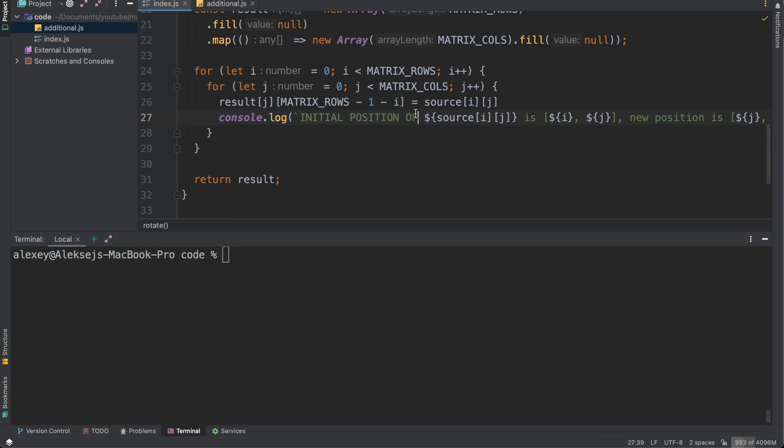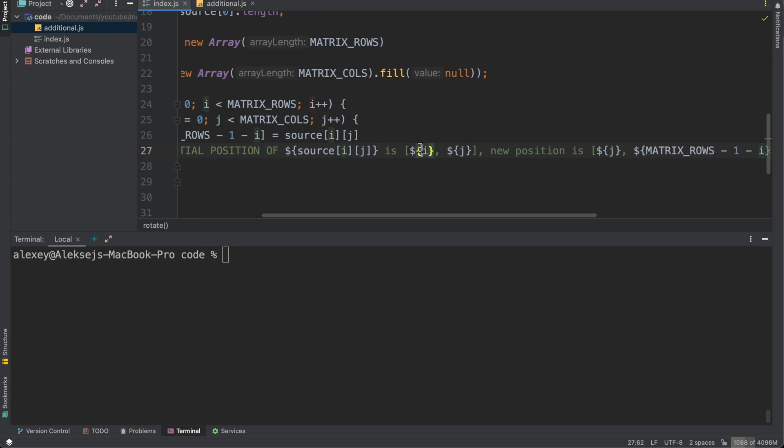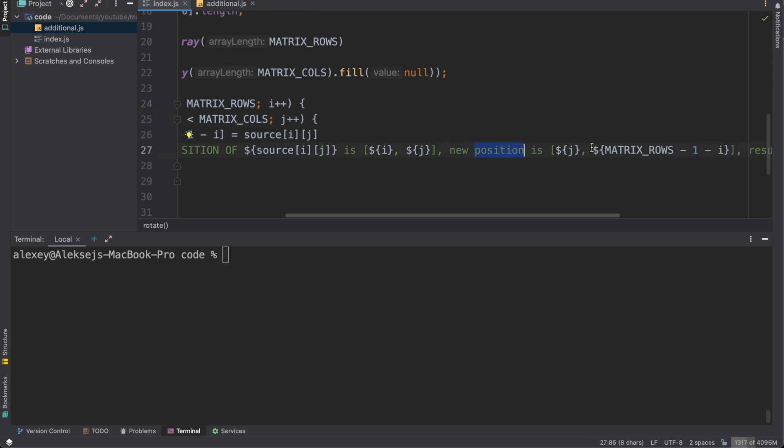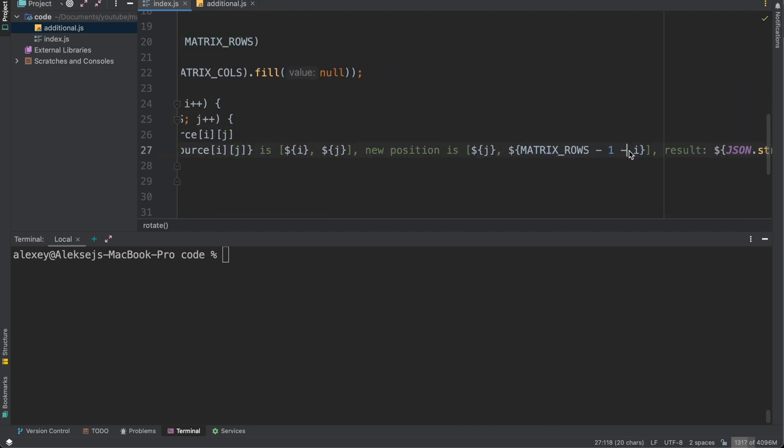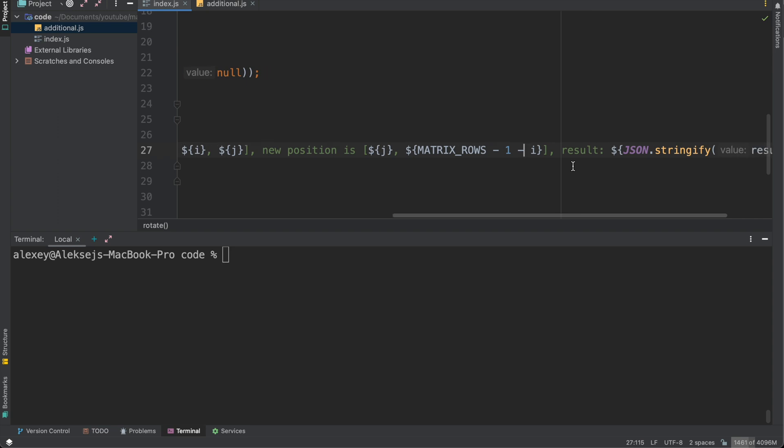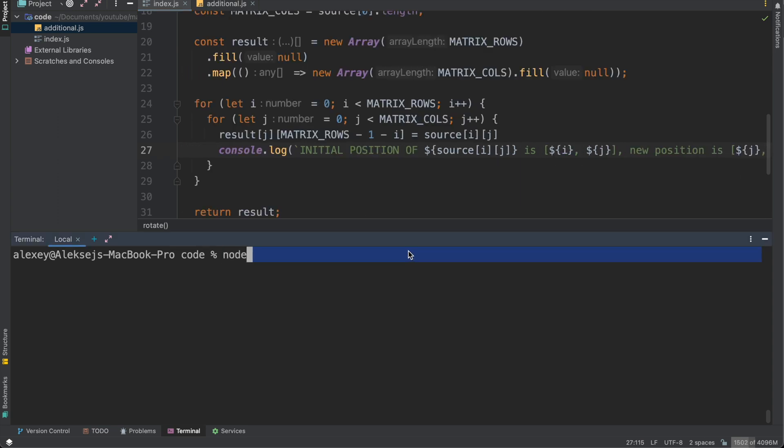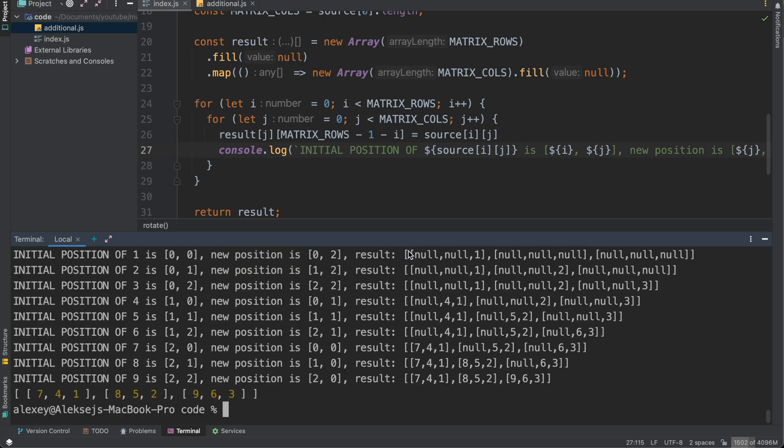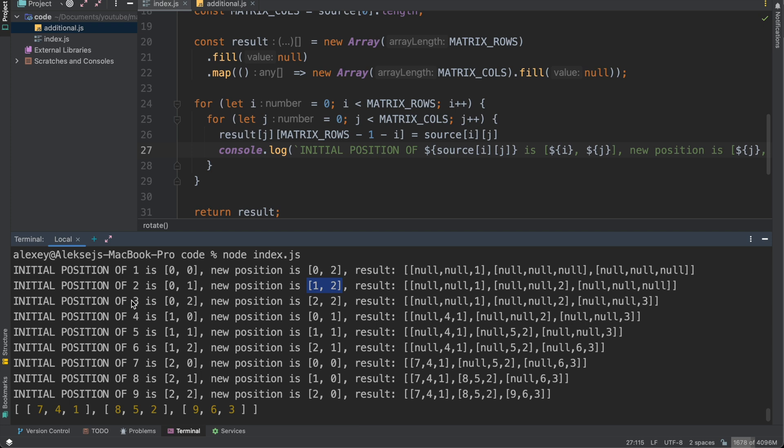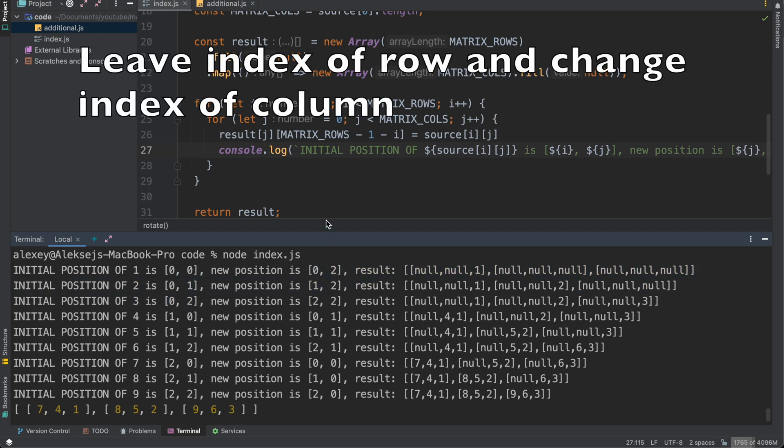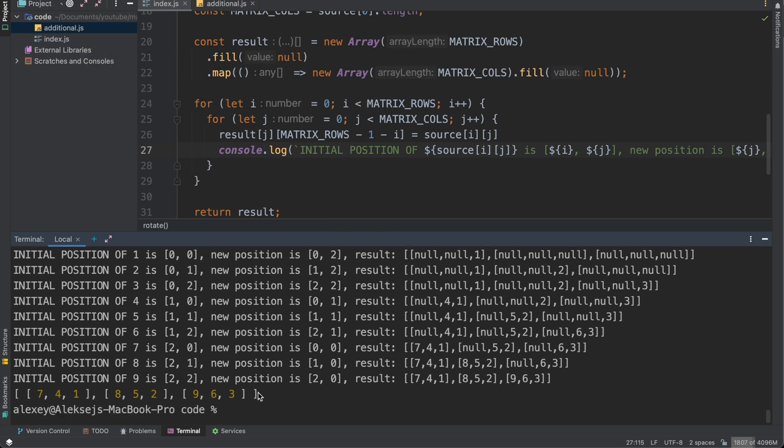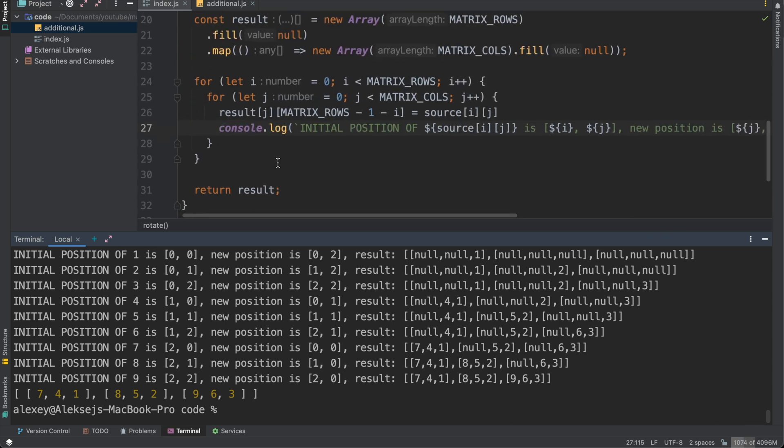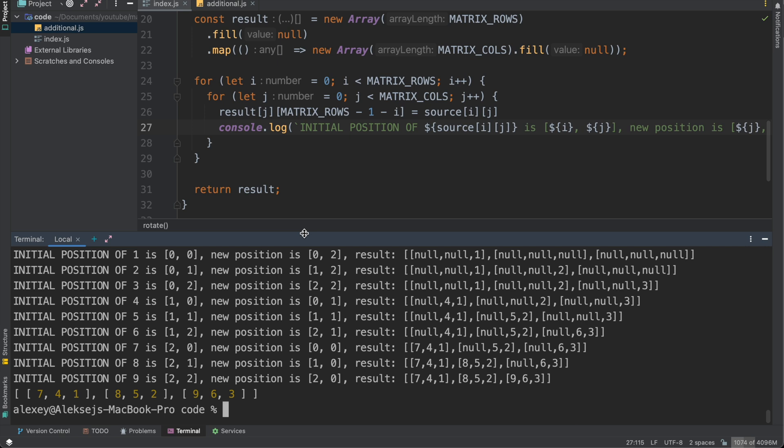We will have console.log. I prepared it with initial position of our number. So it's i and j. i is positioned by row and j is positioned by column. New position is j and matrix_rows minus one minus i. And as result we will have stringified array. So let's run this code node index.js. And as we can see initial position of 1 is [0,0] and new position is [0,2]. Position of 2 is [0,1] and new position is [1,2] and initial position of 3 is [0,2] and new position is [2,2]. So we need to have constant second position and change first position of our element and we will have rotated matrix. It's the right result and this variant is acceptable on the interview.